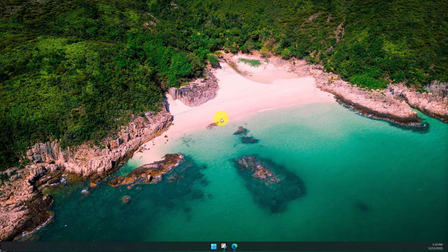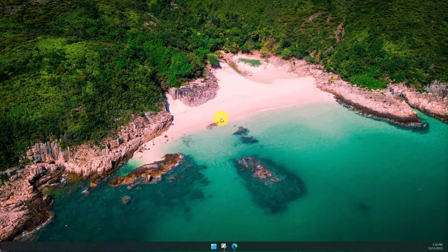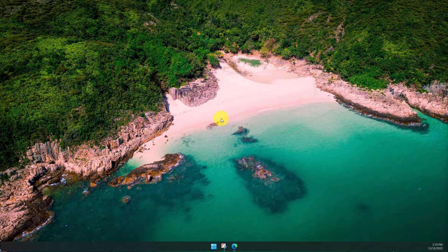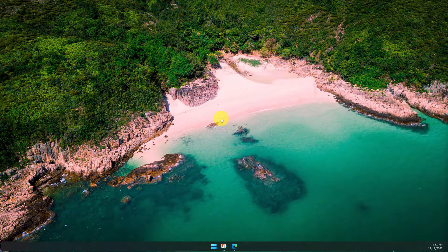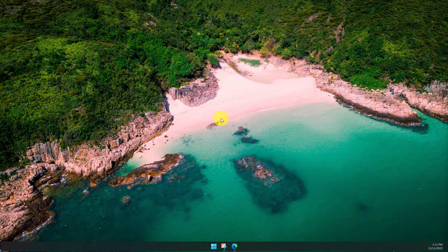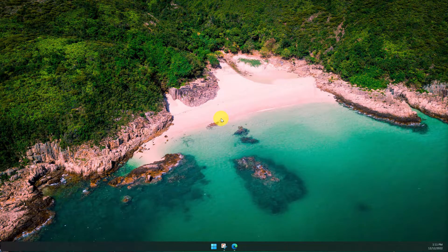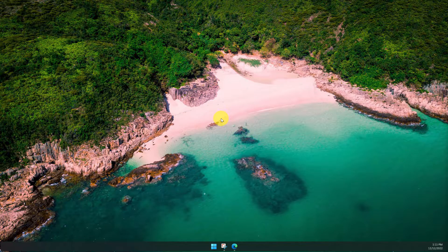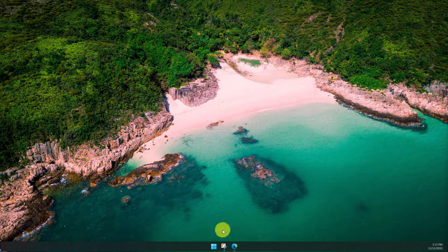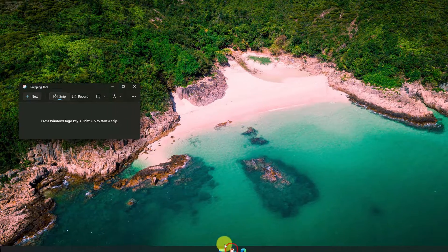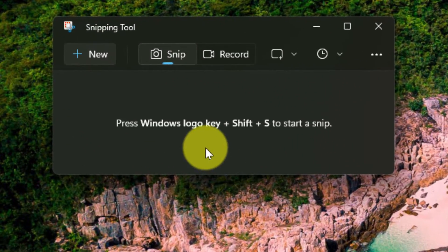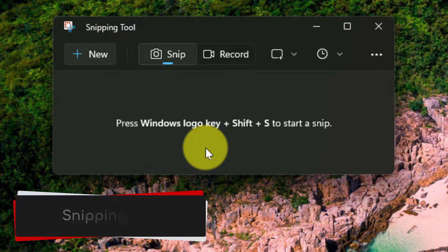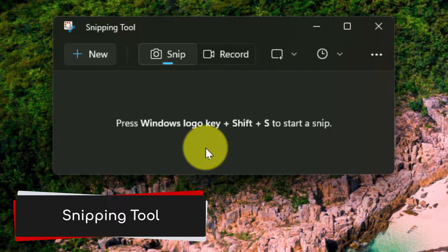Being able to easily and effectively record your display in Windows 11 hasn't truly been possible without the use of third-party tools, that is until now. Today I'm going to walk you through the updated snipping tool and its ability to do screen recording.